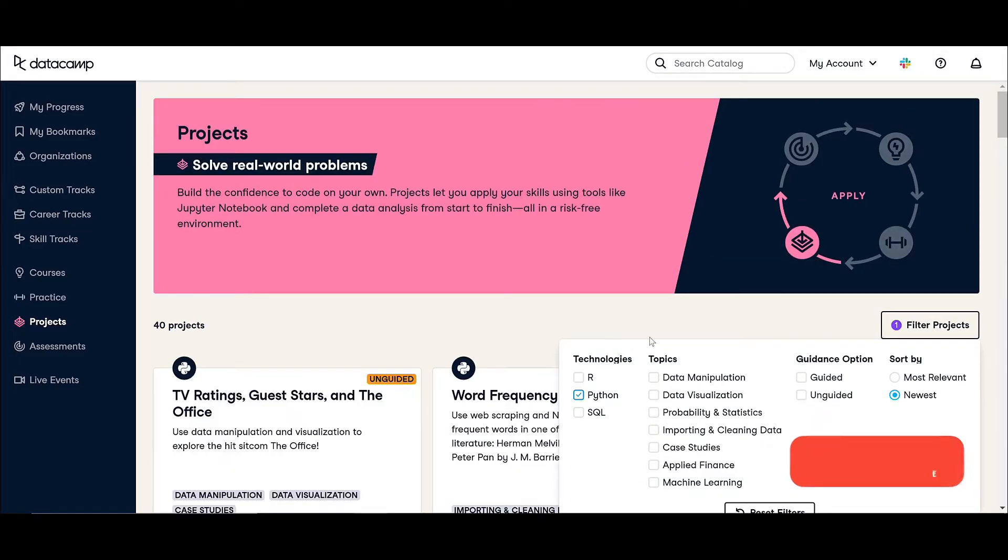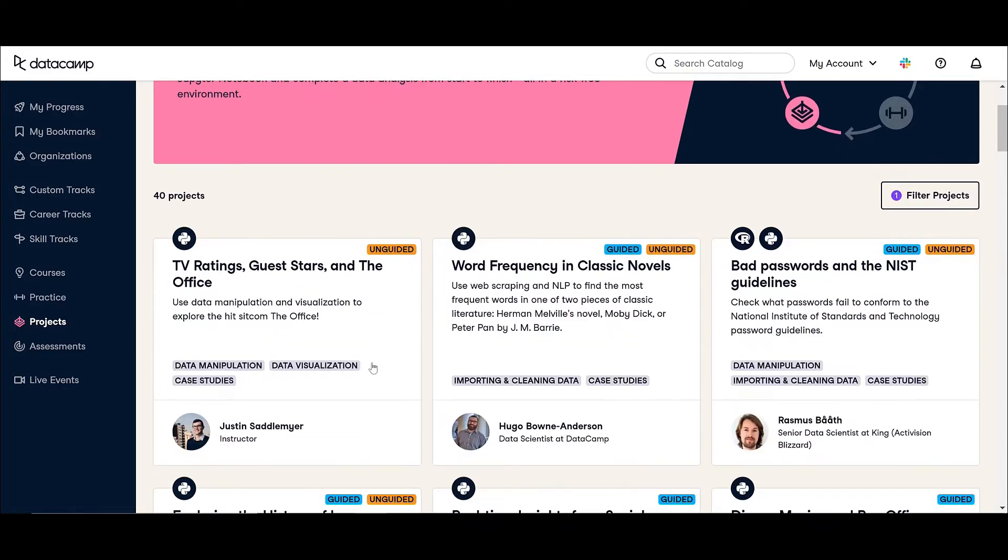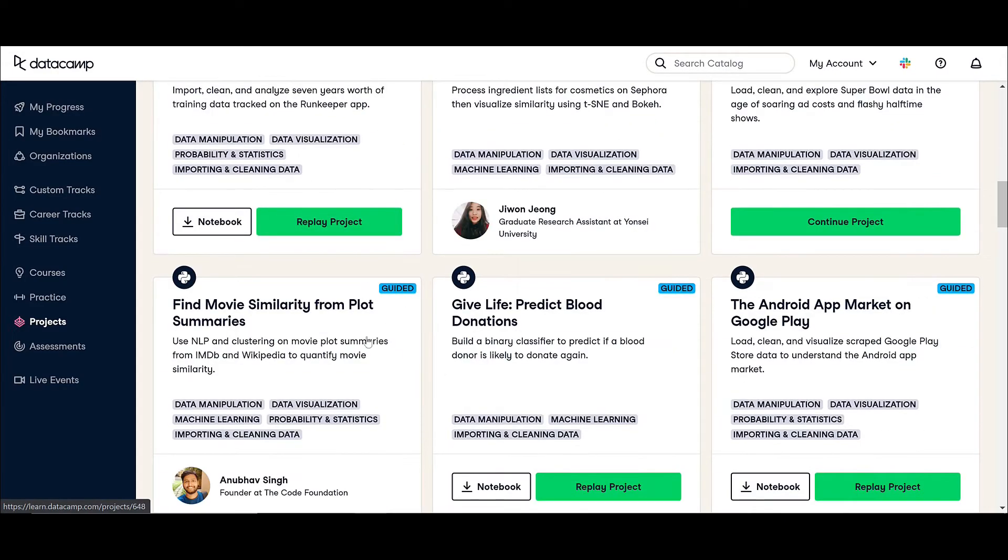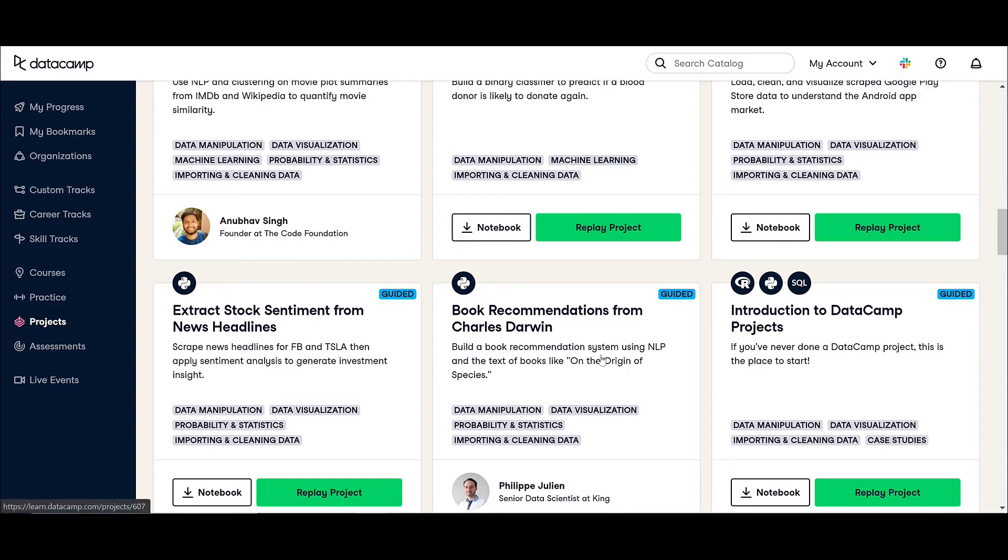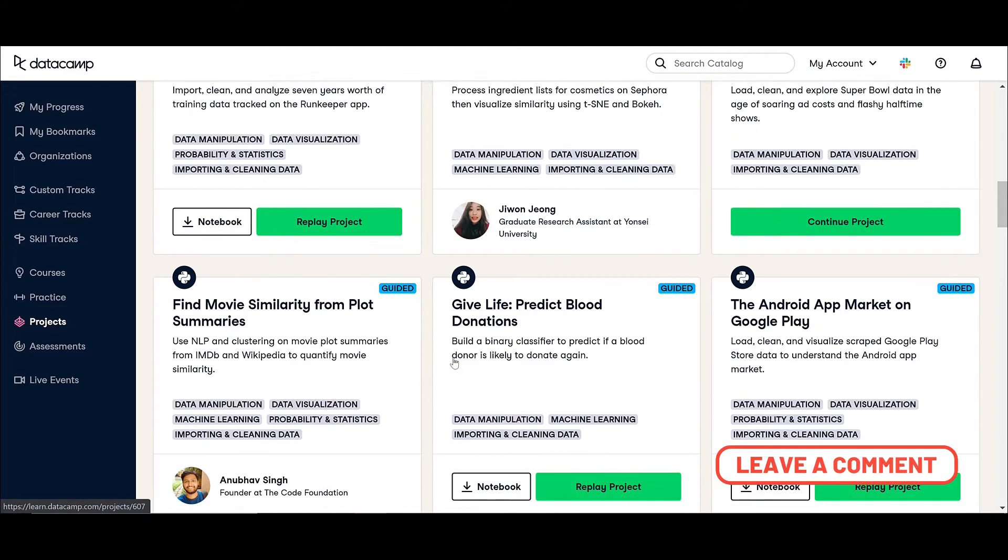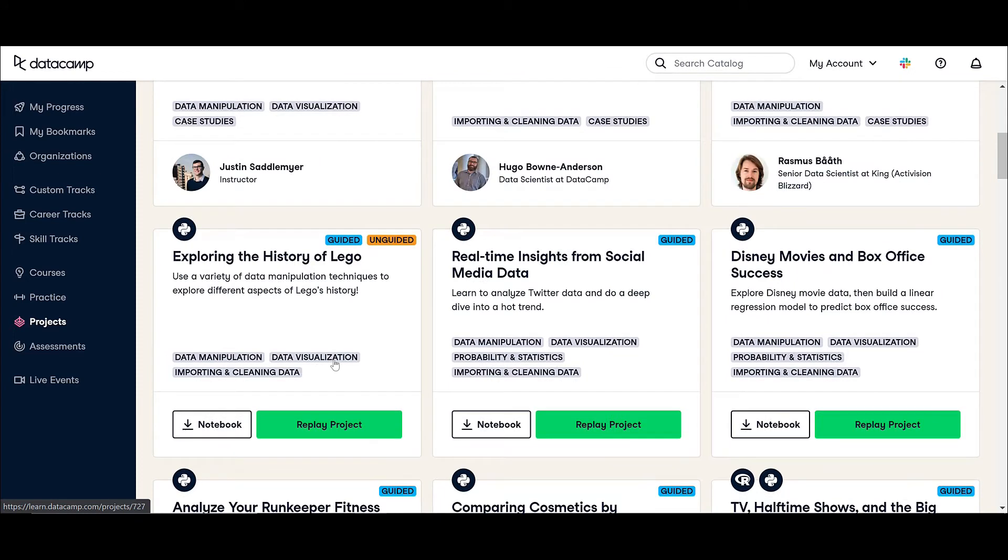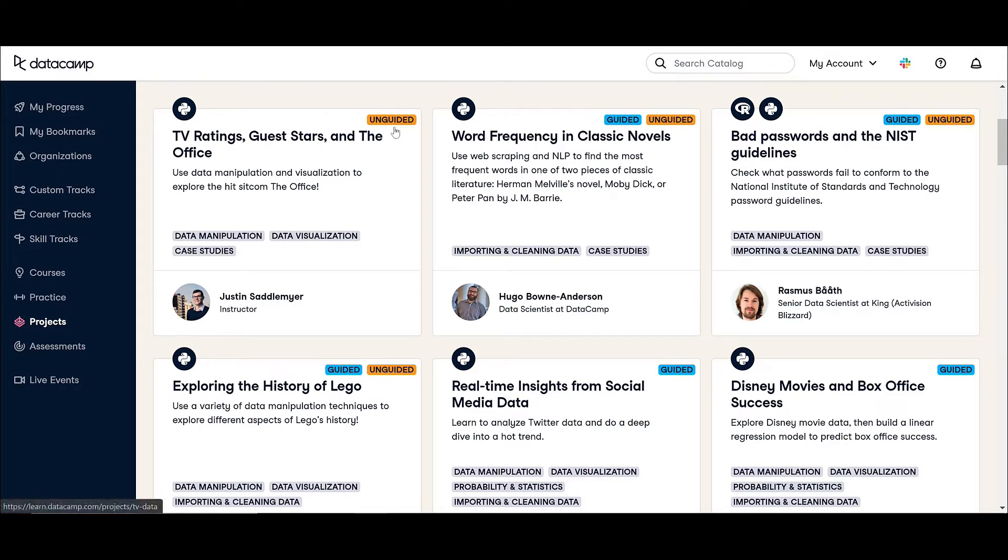Now you can see I have all these projects which are using Python. This one is an NLP using Python and this one is a data visualization and machine learning and statistics, just like a complete project. Now one thing I would like to mention is that lately, I think one or two weeks ago, they introduced something called an unguided project. Usually the projects were guided.